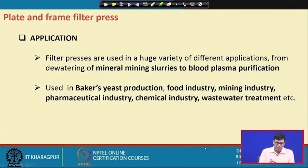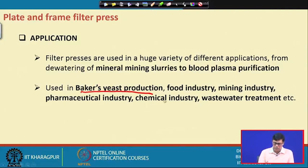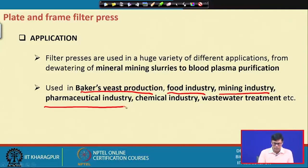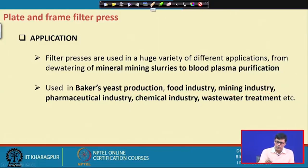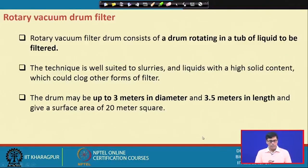The applications of the plate and frame filter press include Baker's yeast fermentation process, the food industry, mining industry, pharmaceutical industry, chemical industry, and wastewater treatment processes.